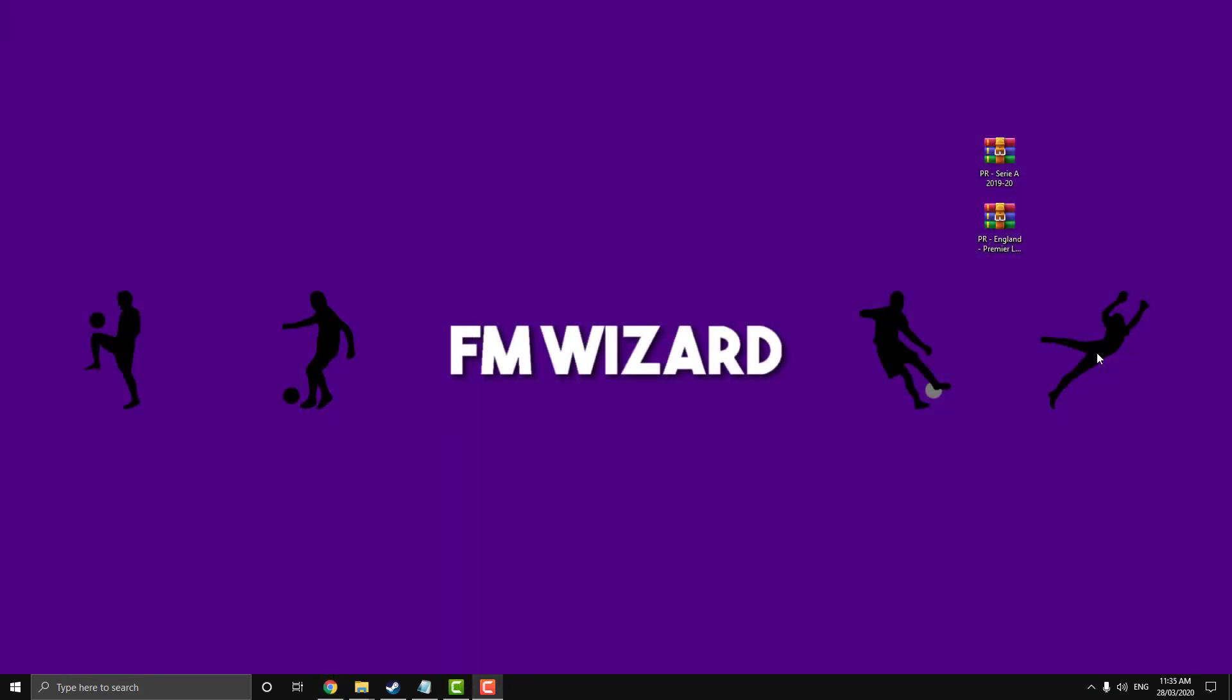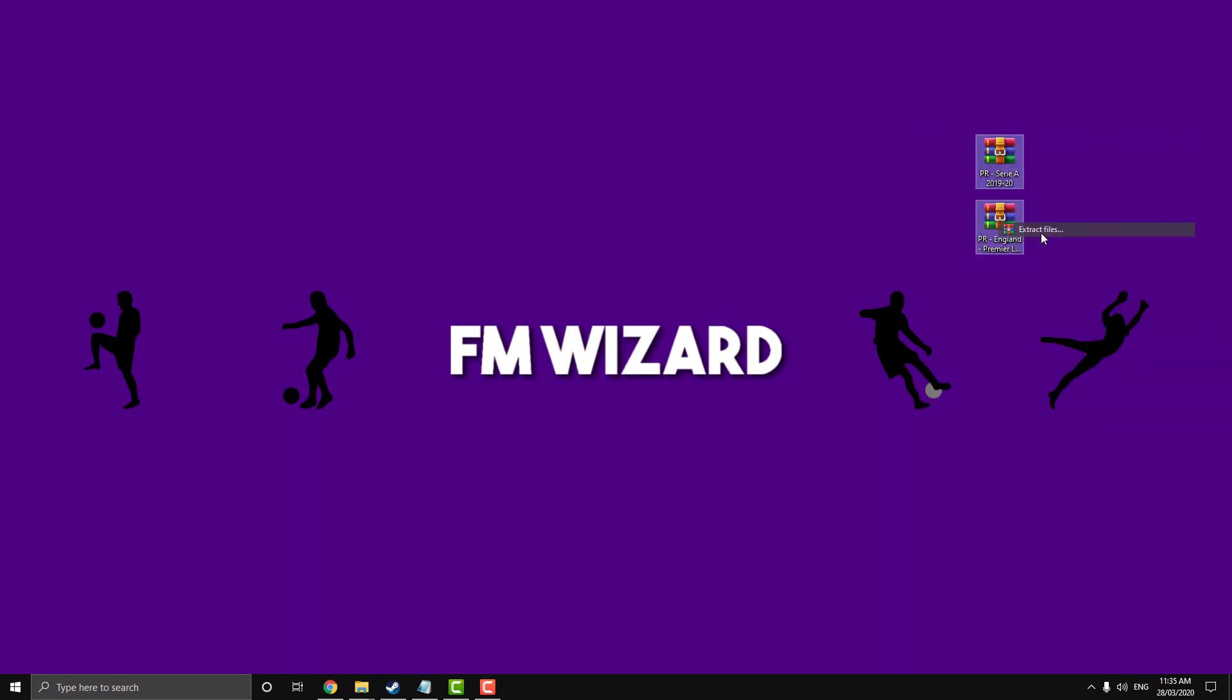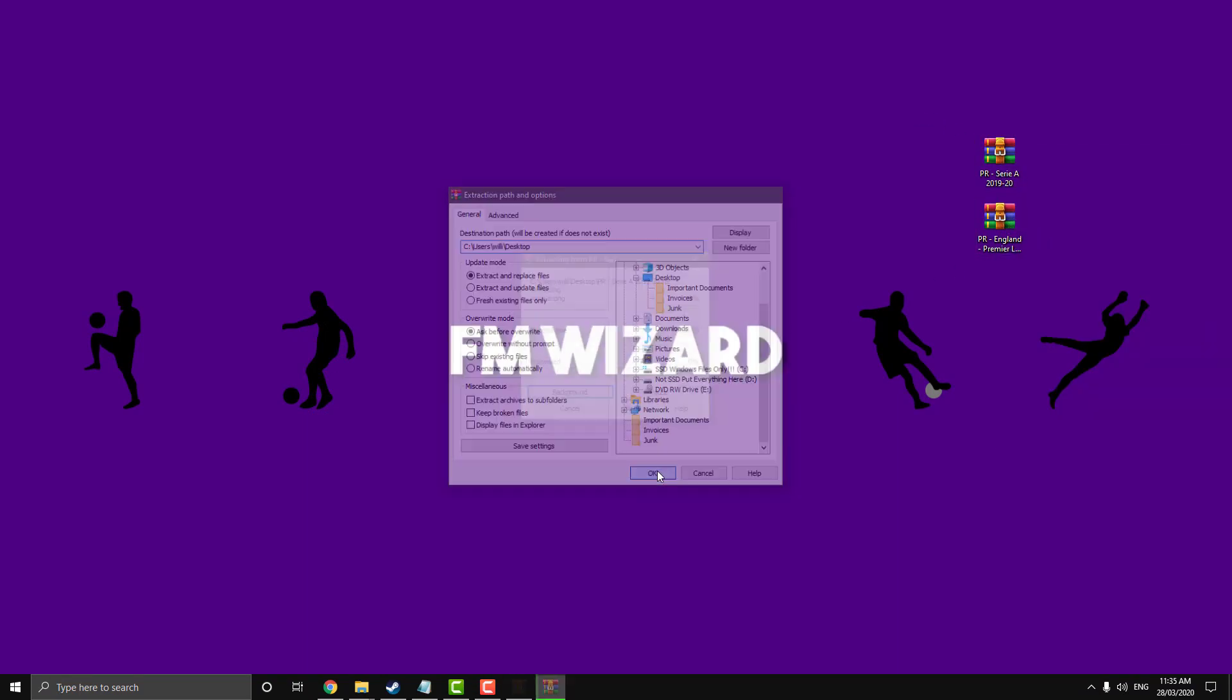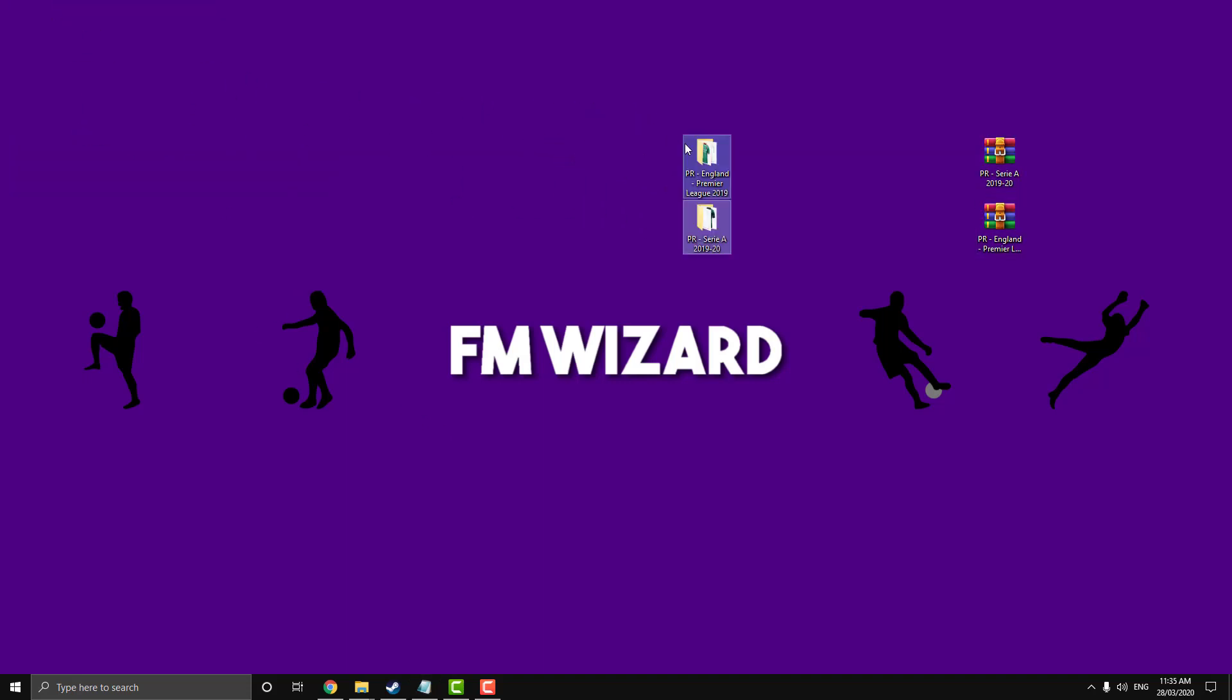Alright, so now that you've downloaded the kits you want to install into your game, highlight them all, go extract files and hit OK. And now they should appear in a normal file format here.